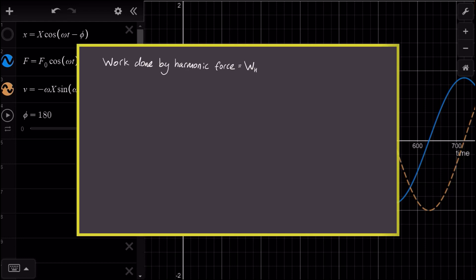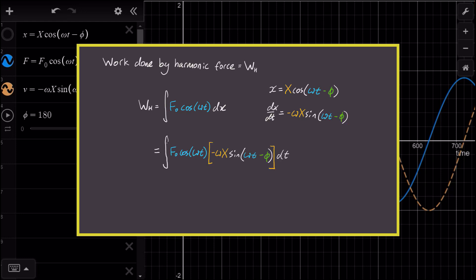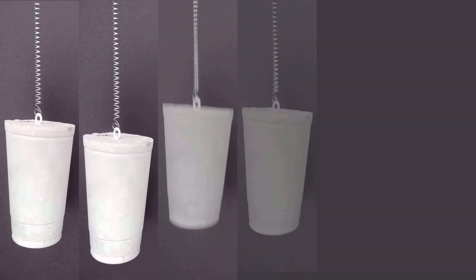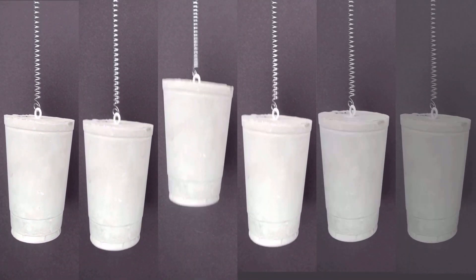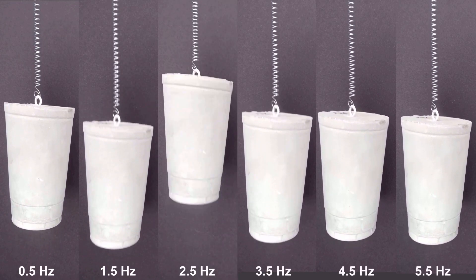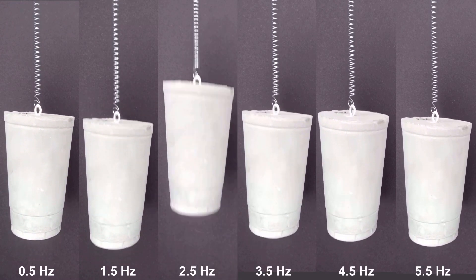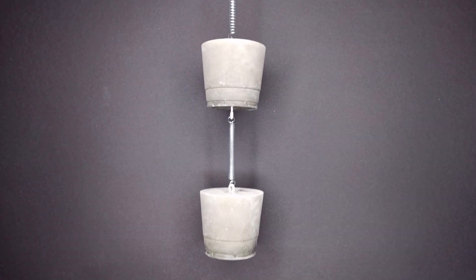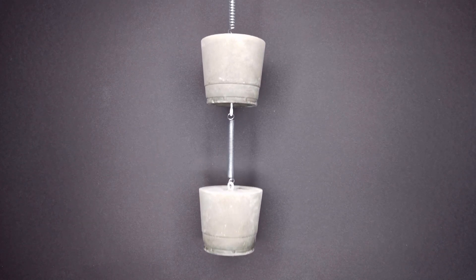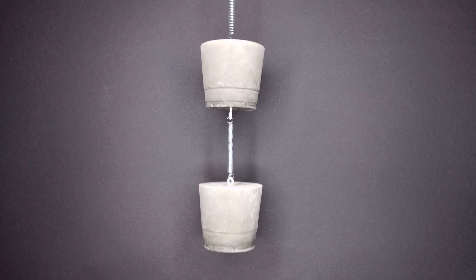Now, admittedly, I'm avoiding some of the technical details regarding work and power here. So if you're interested, I've made a video describing the mathematics behind this phenomenon. We've managed to find a mathematical way to describe harmonic forcing of a one degree of freedom spring mass damper system. In the next video, we'll build on this idea and talk about what happens when we get a second mass involved.